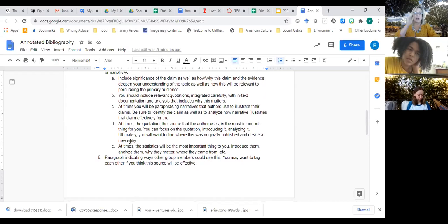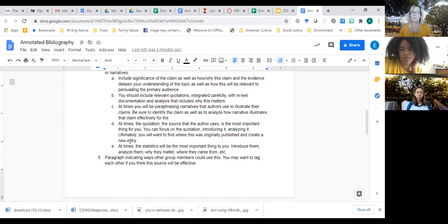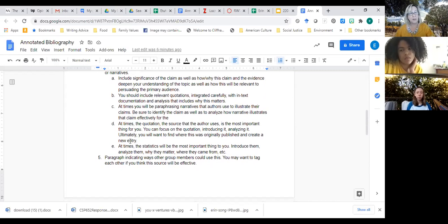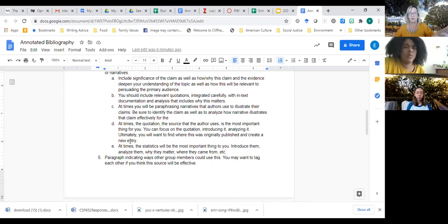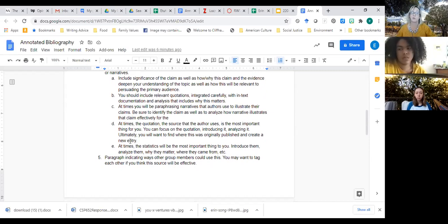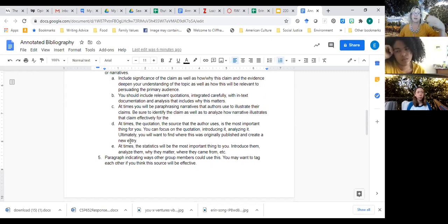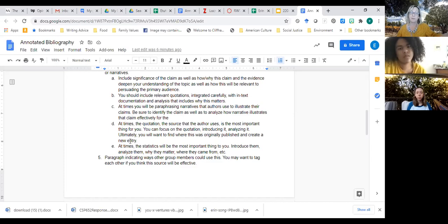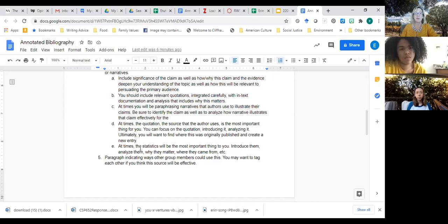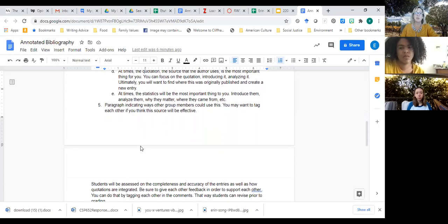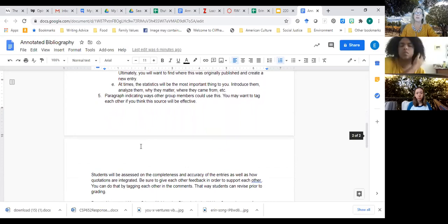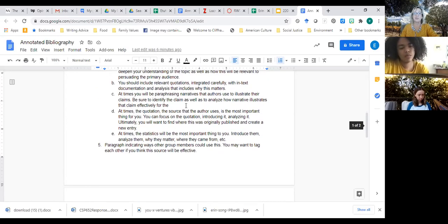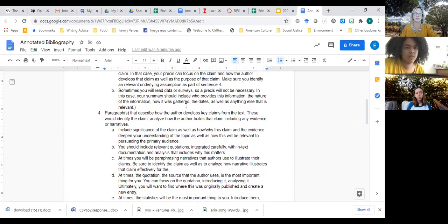And at times, the quotation that you find is going to be the most important thing. I think the information about productive diversity in Barron and Grimm is really powerful, this differentiation between theory and practice. That might be your focus. That might be why you think that source is so powerful. And so you're introducing it and analyzing it. Ultimately, you would want to find where did that source actually come from? And then you would be able to cite that one. Sometimes statistics that an author provides are the most important thing. So you can introduce them, analyze them. Why do they matter? Any questions about this? What we're doing right here?